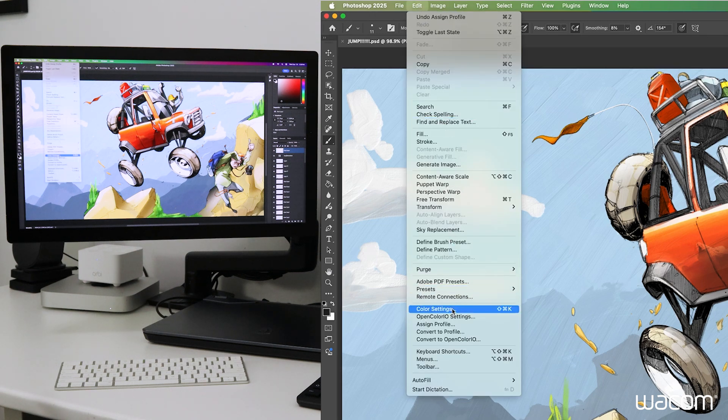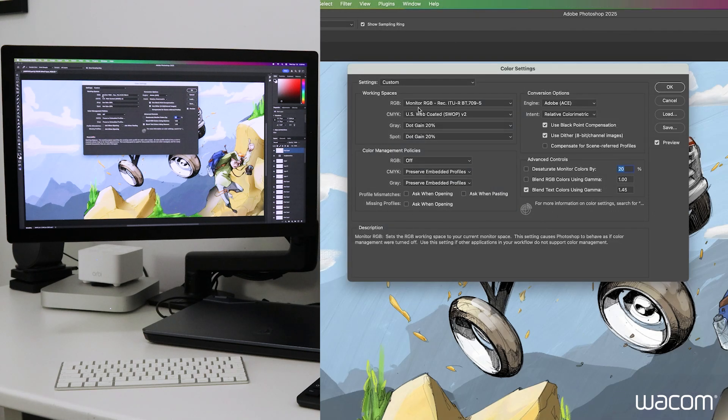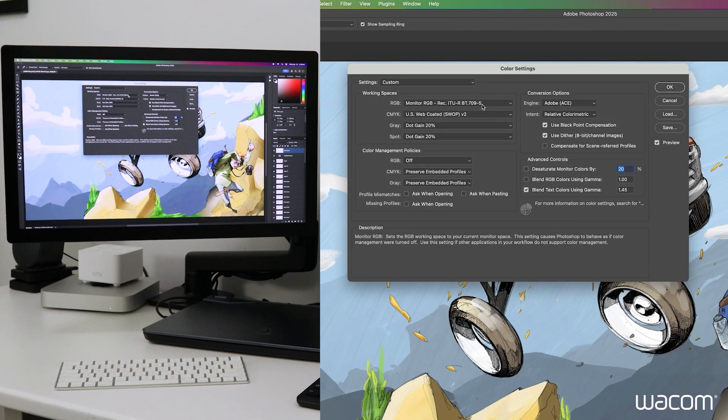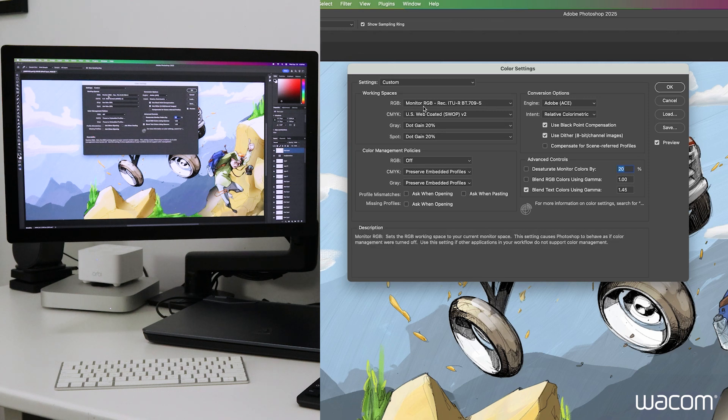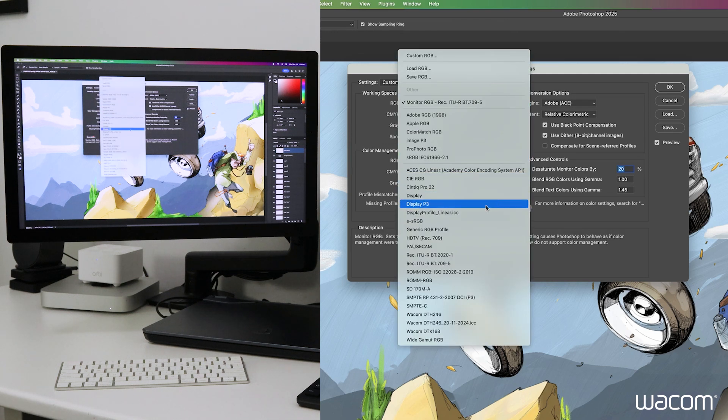So under edit, color settings, under workspaces, we'll see that it's selected in monitor RGB, Rec ITU-R BT 709-5. That is indeed what we selected on the Mac side of things. But of course, you can just open up that list and select that color profile to ensure that we're in the right space again.